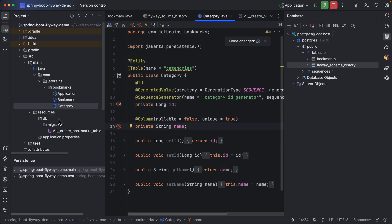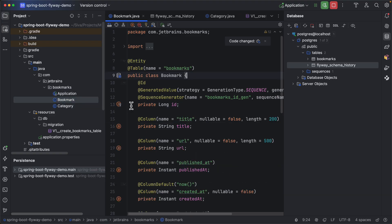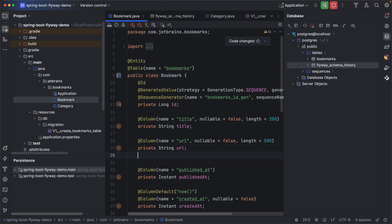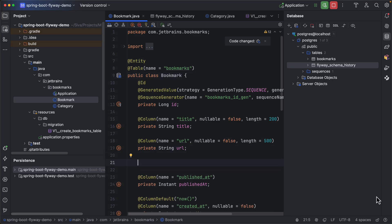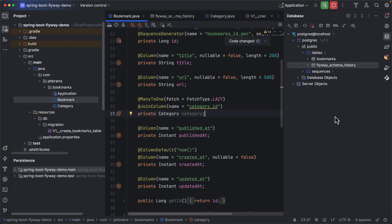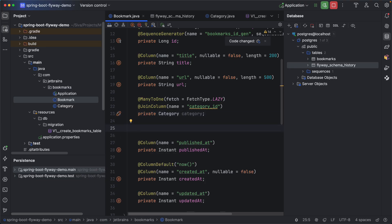And here I am going to update in my bookmarks entity with a many-to-one association from bookmark to category. So here I have added category many-to-one association from bookmark to category.